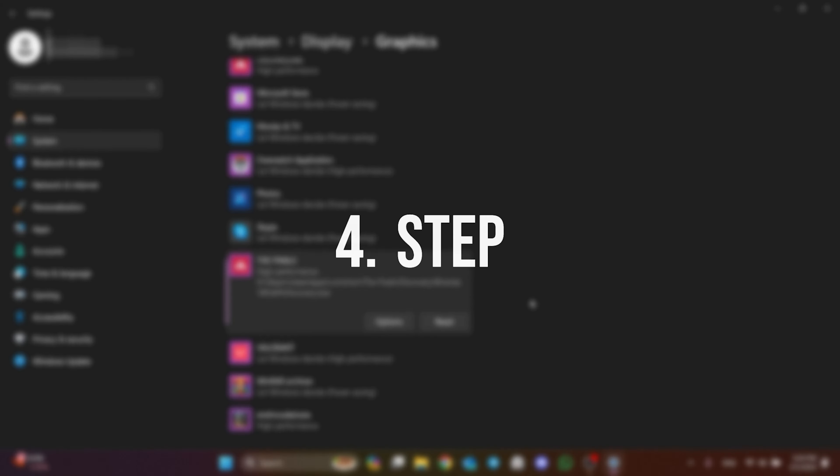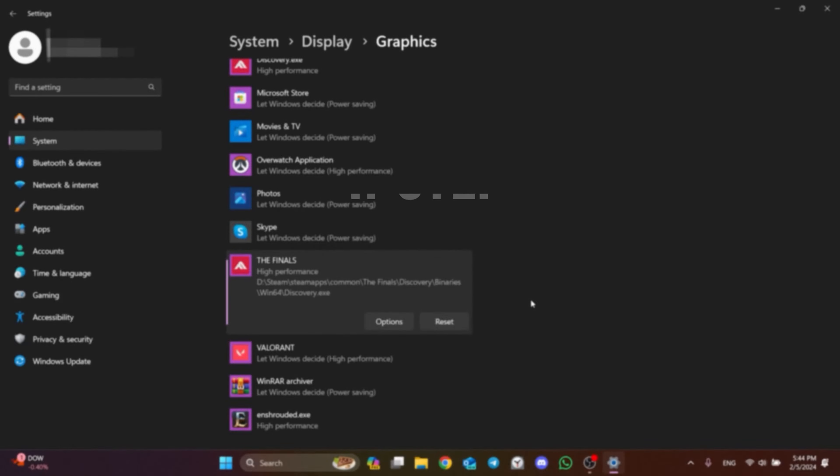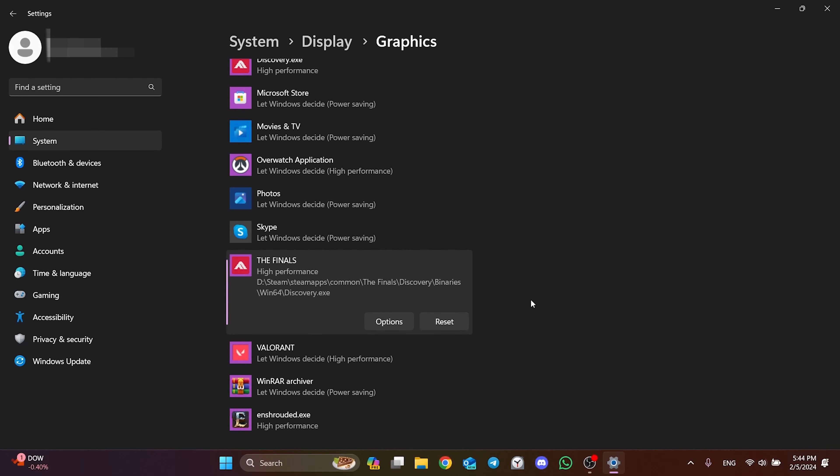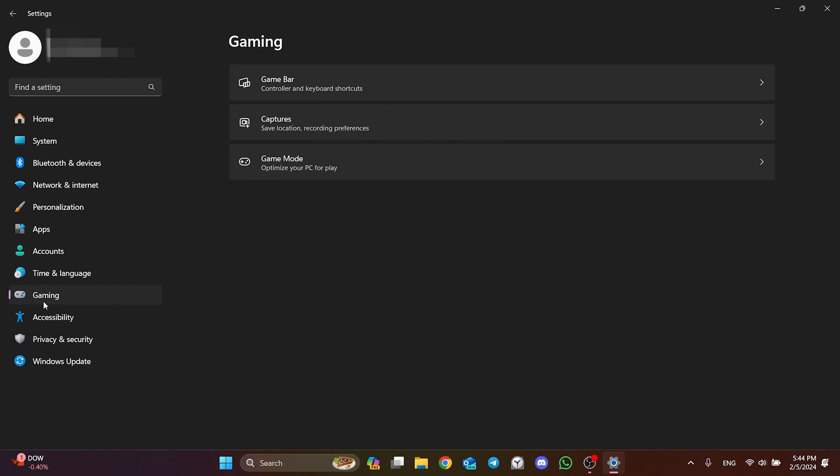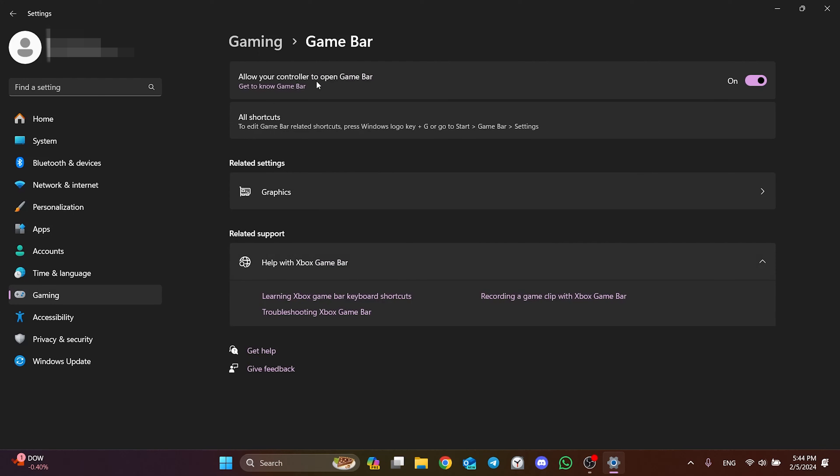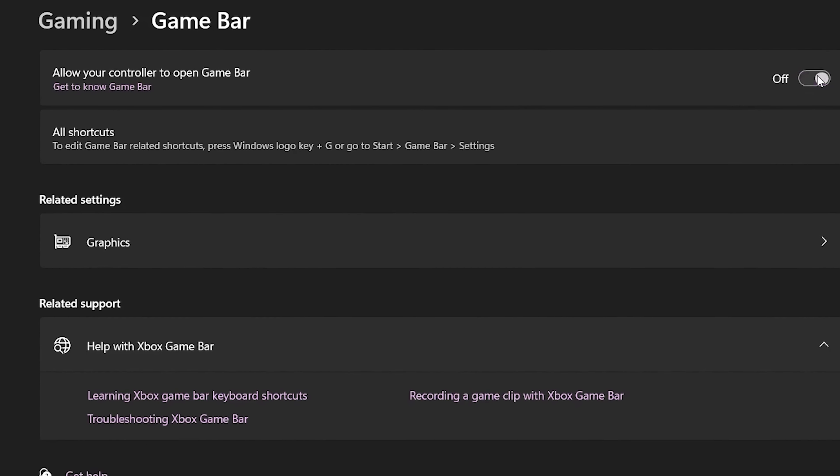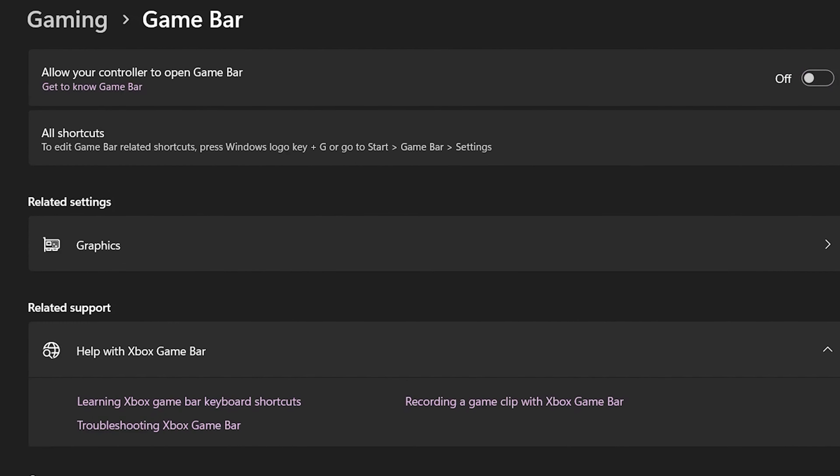The next thing we need to do is toggle off Game Bar. To do this, click on Gaming on the left, and then click on Game Bar. After doing that, we toggle off Game Bar.